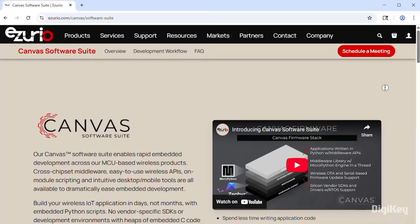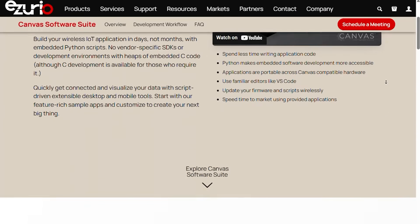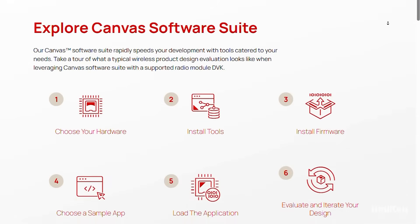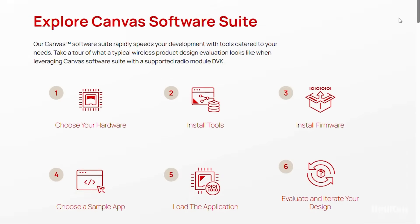Together with Azurio's Canvas software suite, you have everything needed to speed time to market with Python scripting.